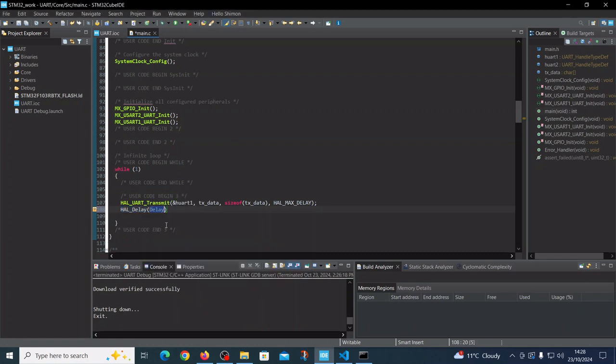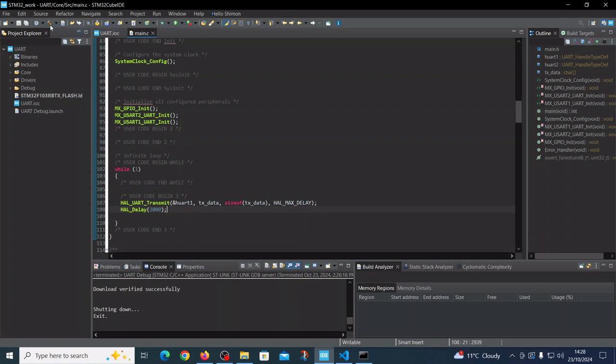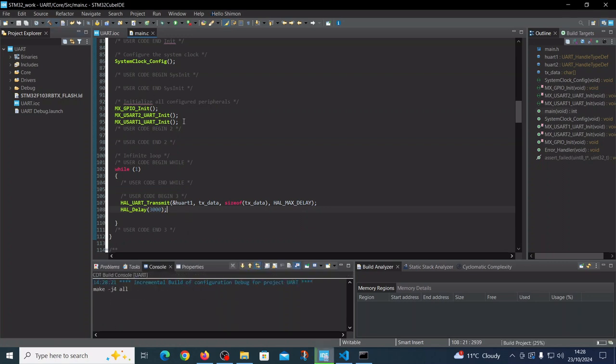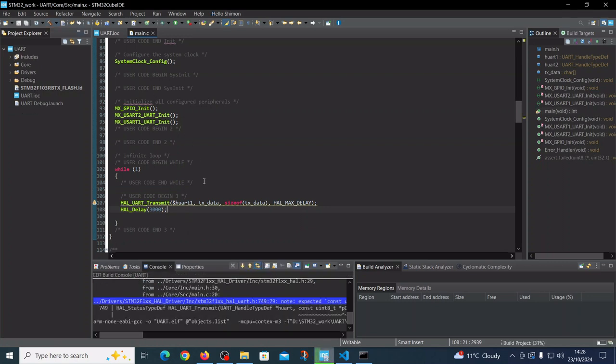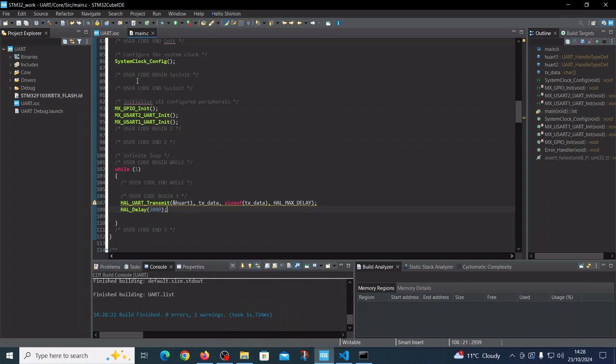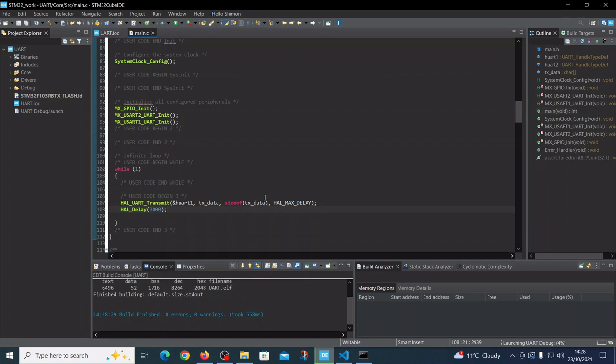So let's save it, compile the code, and flash it on the board.